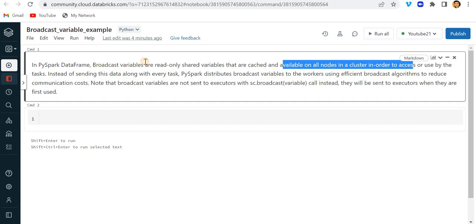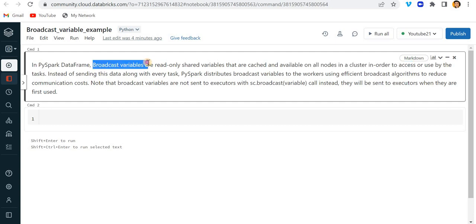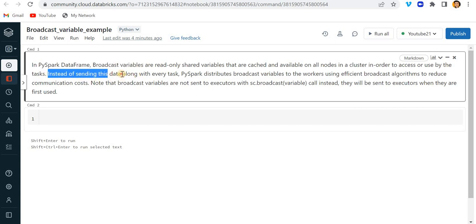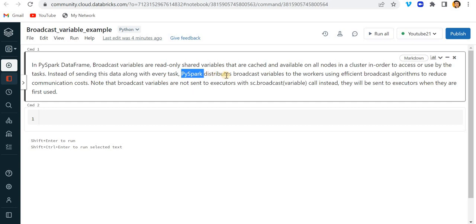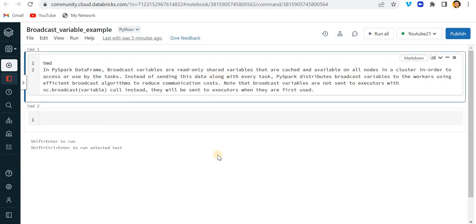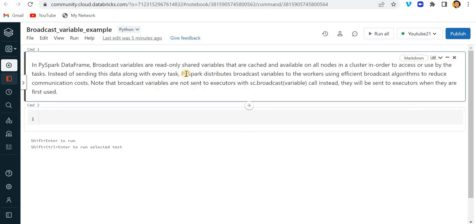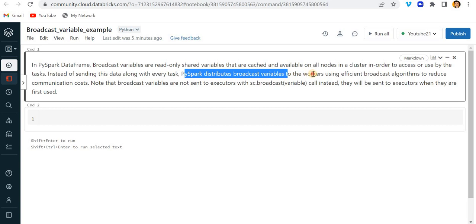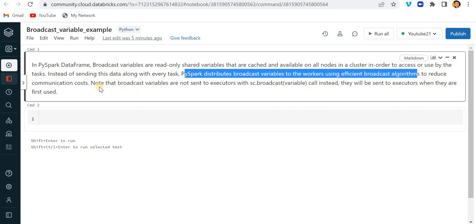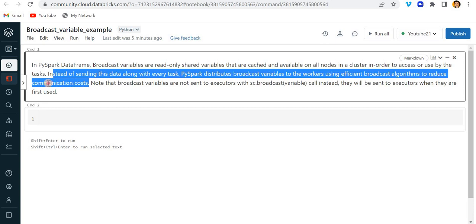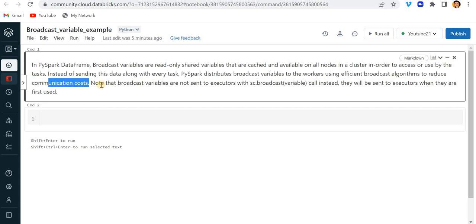Whenever we create a broadcast variable it will go and be stored in the nodes instead of sending this data along with every task. PySpark distributes broadcast variables to the worker using efficient broadcast algorithm to reduce communication cost.